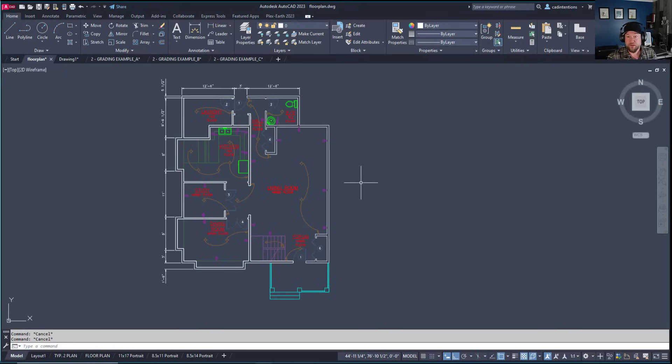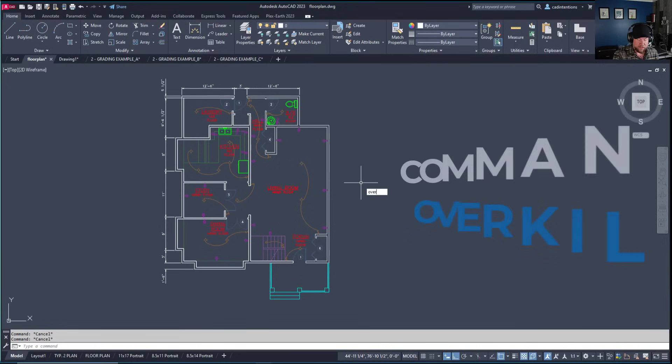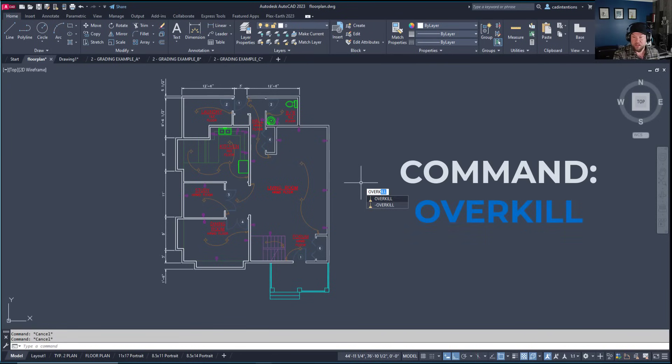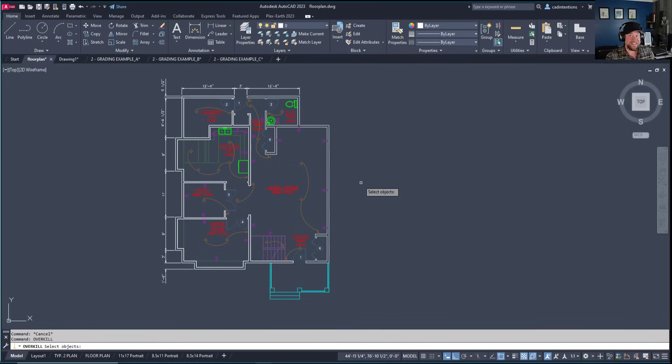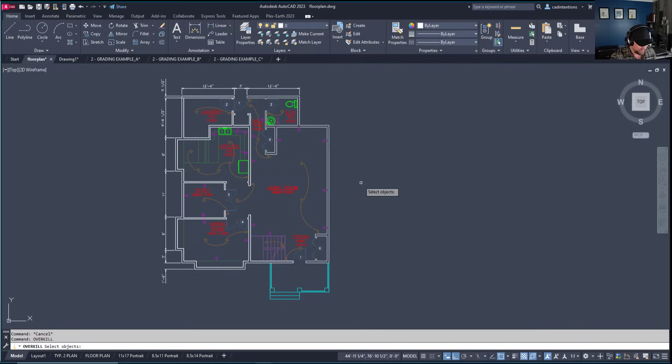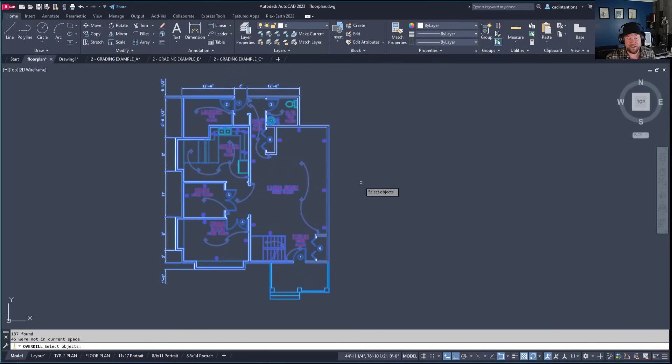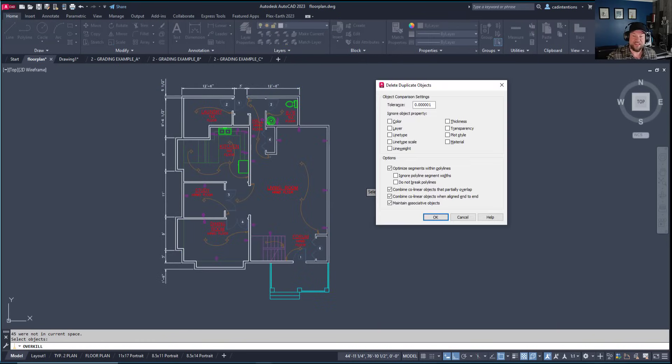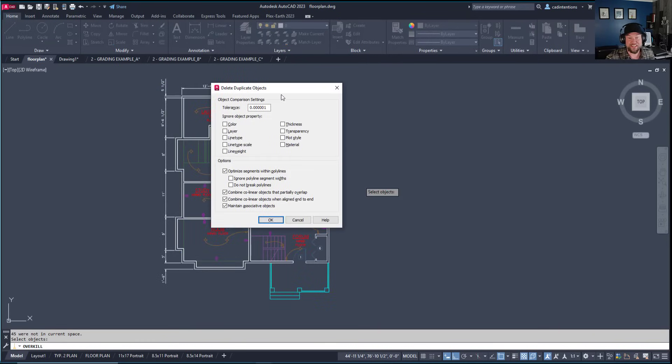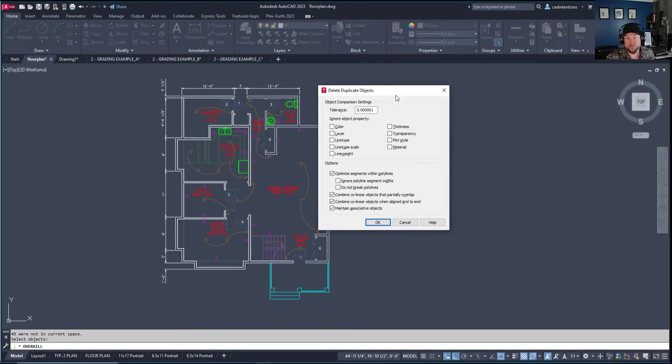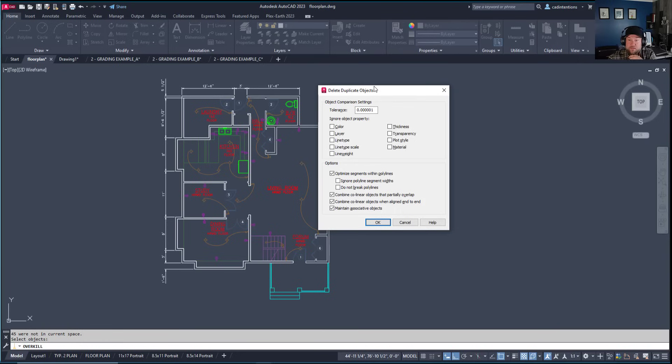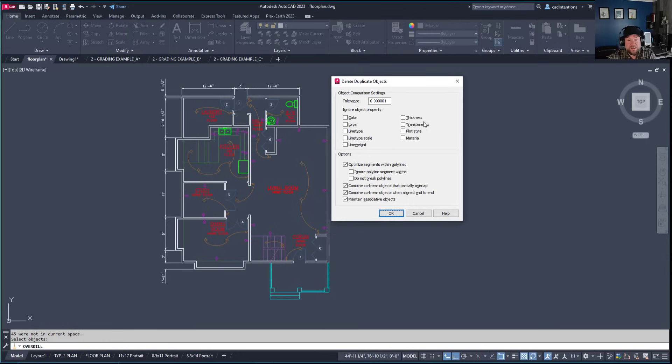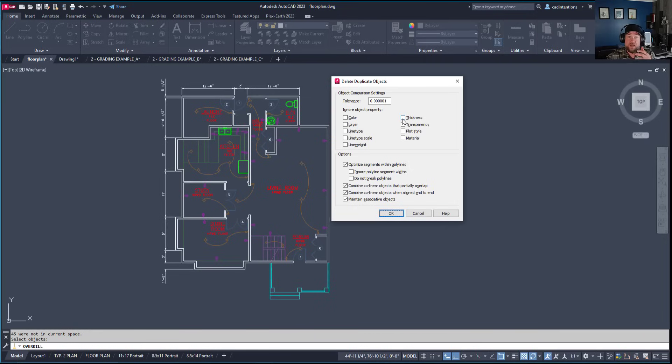Another great way to clean up drawings is the overkill command. Overkill removes objects that are on top of each other unnecessarily. Type 'overkill,' hit enter, then type 'all' to select all objects. This brings up the delete duplicate objects dialog. Overkill removes everything overlapping another object. With default settings, it only removes things directly copied or duplicated.